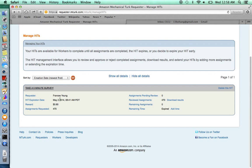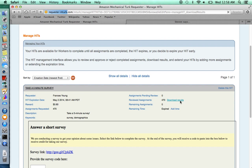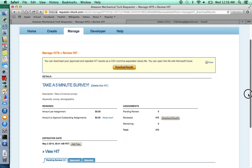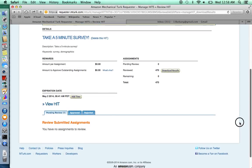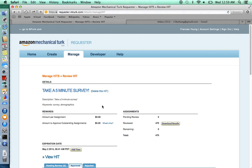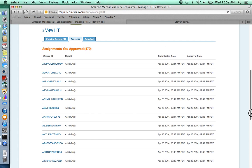You select the survey. Click download results. Scroll down to view the individual workers who have completed your survey or not.